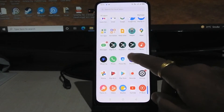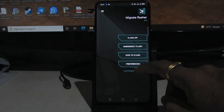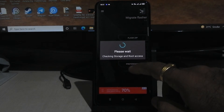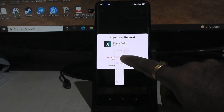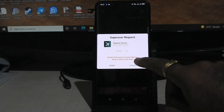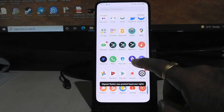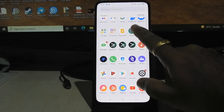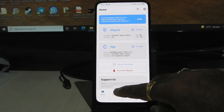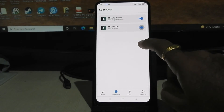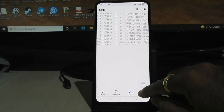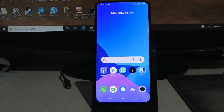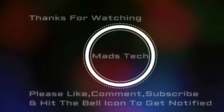Let's verify by opening the Migrate Flasher app, which requires root. As you can see, Migrate Flasher has granted root permission successfully. We have successfully rooted our Realme X device running on F.0.2. Note: this method will not work on the latest F.0.4 update.